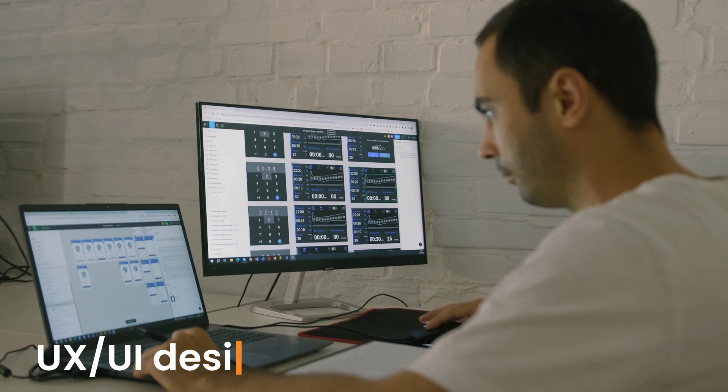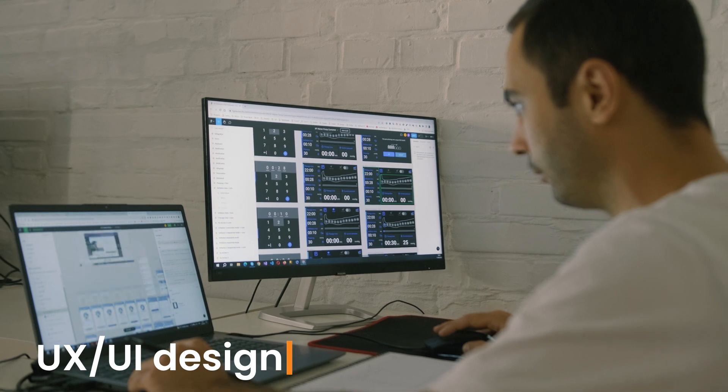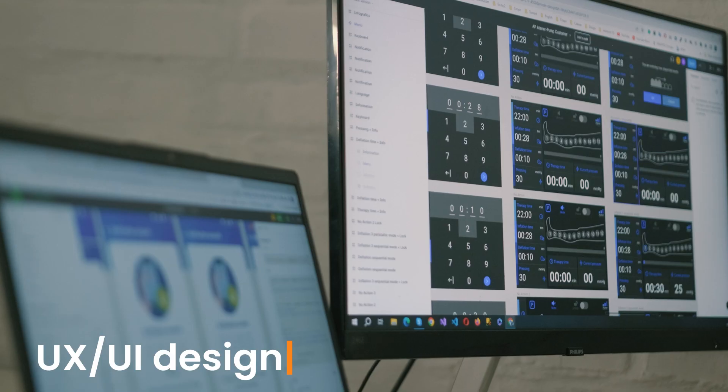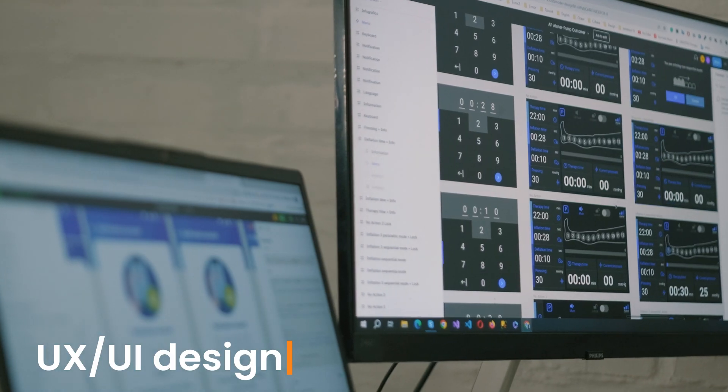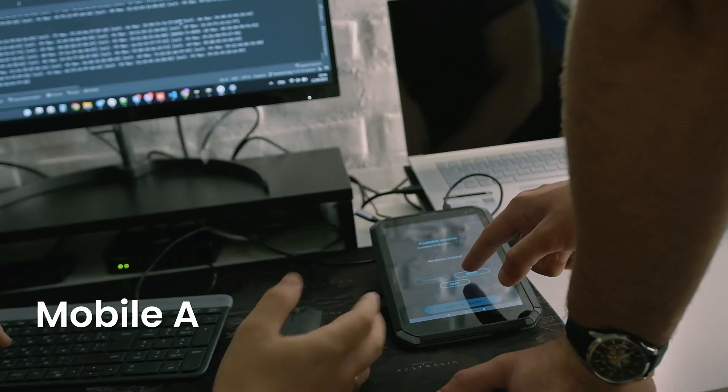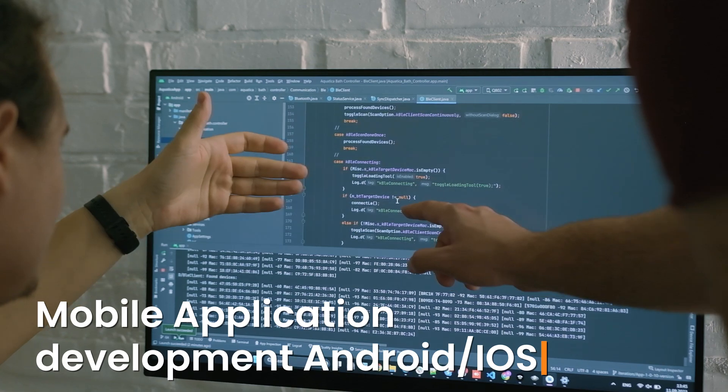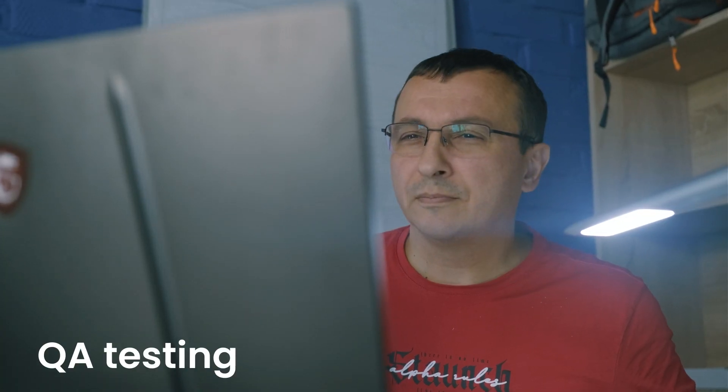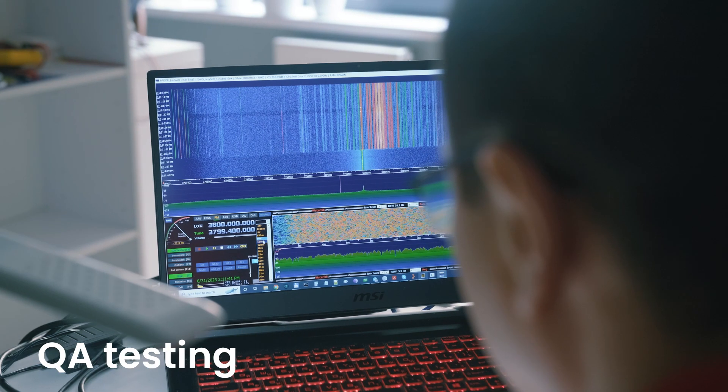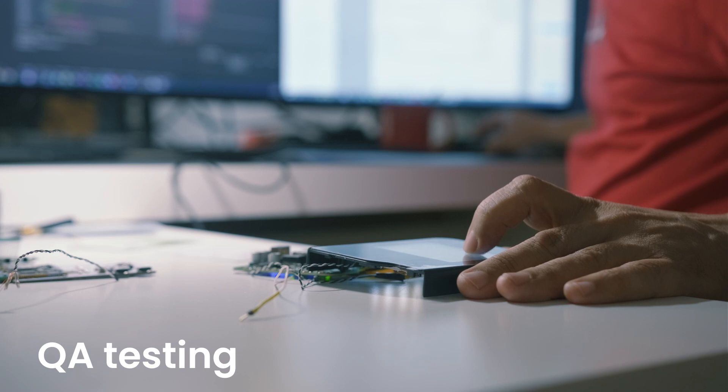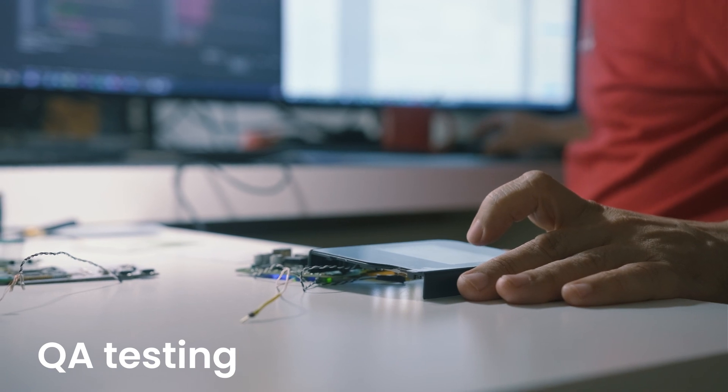UX UI design for the graphic user interface in embedded devices and mobile applications, mobile application development to control our devices by Bluetooth or Wi-Fi or cloud connectivity.